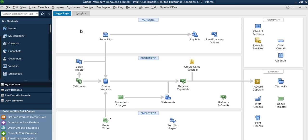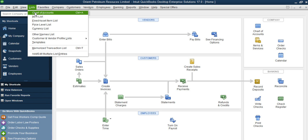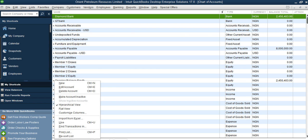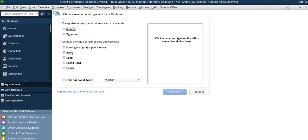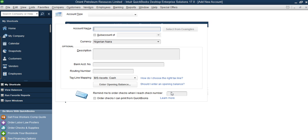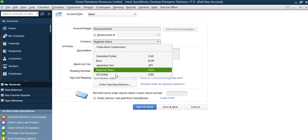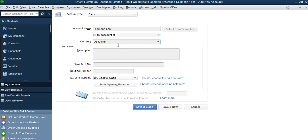Now let's add the bank account in dollars. If you don't want to go through Lists then Chart of Accounts, you can use the shortcuts and select Chart of Accounts directly. When you select it, go to Accounts, New, select your bank, click Continue. The next one we are entering is Diamond Bank US Dollar. The first one was in naira, so enter 'Diamond Bank'.